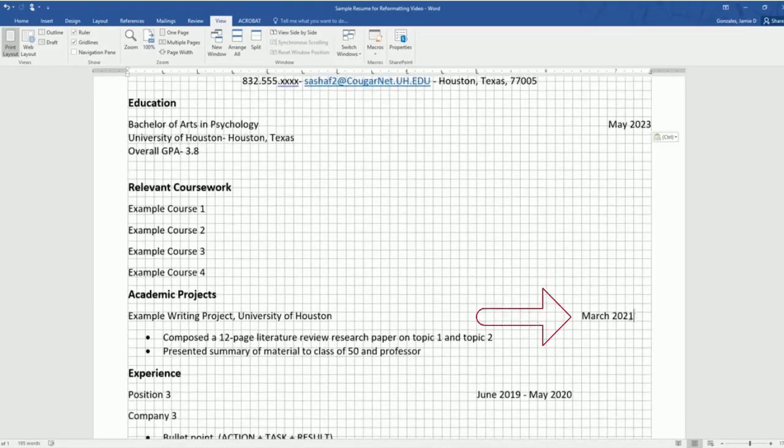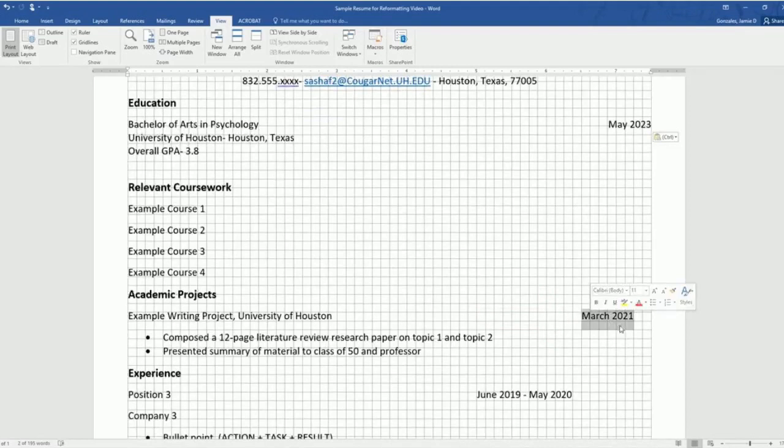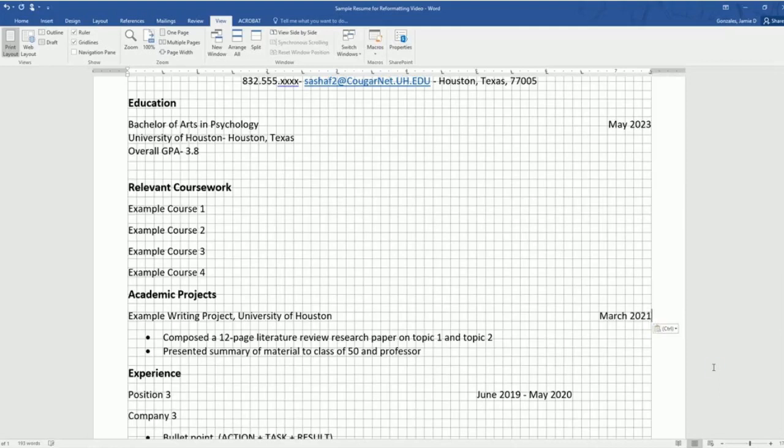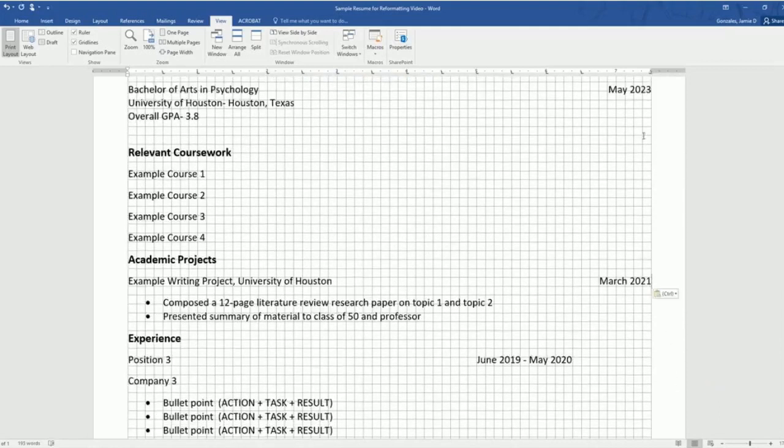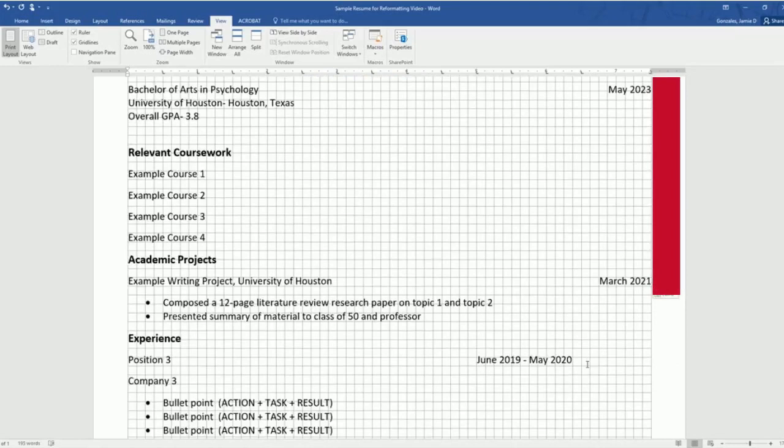So for March 2021, I would want to control X and double click at the end of this line and paste. And it'll automatically make sure that the end of each one is aligned.